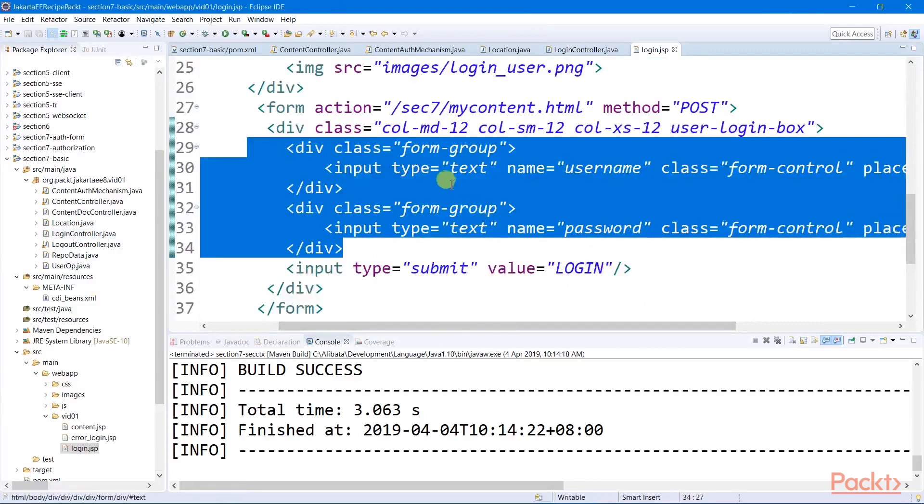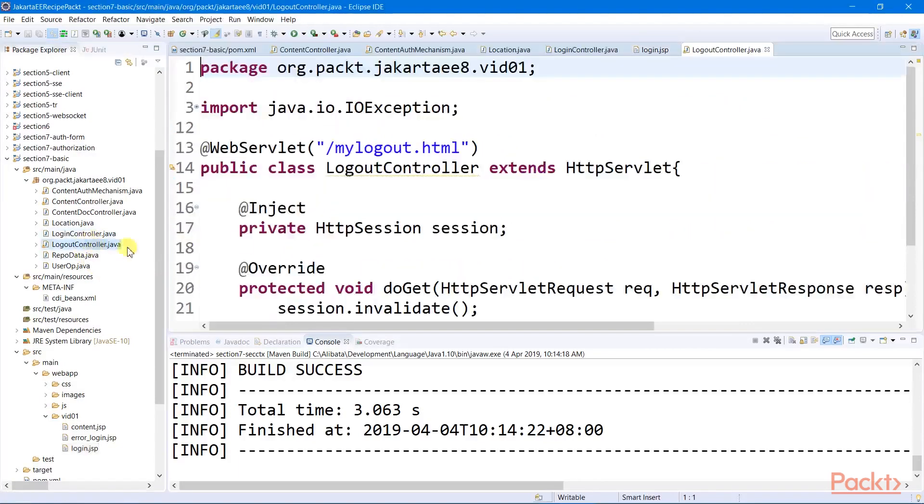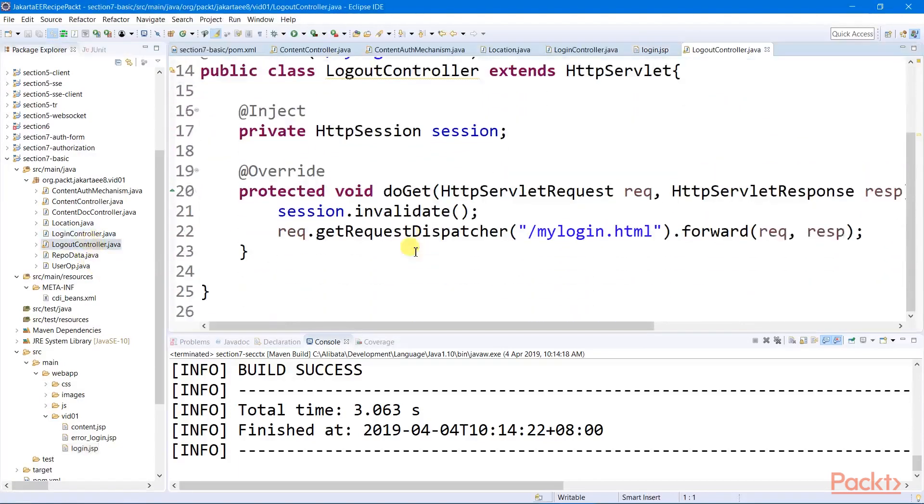For the user to log out, we need a logout servlet to invalidate the session.